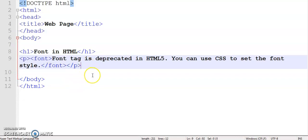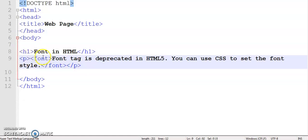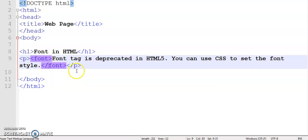Now, for the nesting of tags, always close the tags in reverse order in which you open the tag. That means the tag which you opened last, you have to close it first. Now, the font tag independently can't do anything. It has three attributes.